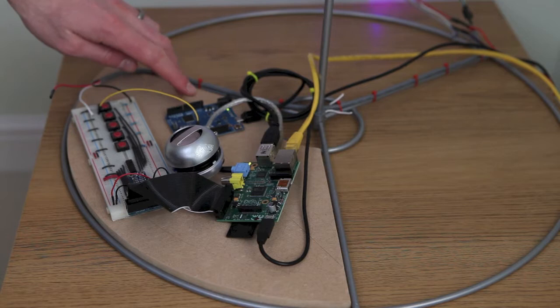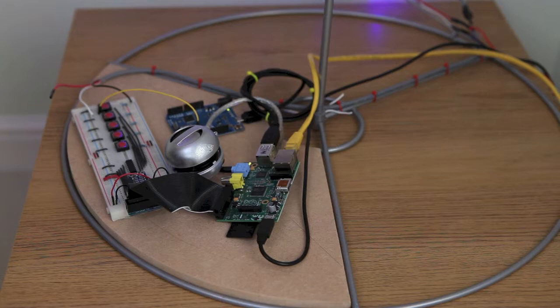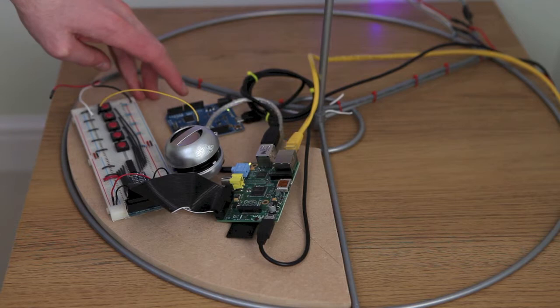The Arduino Leonardo is actually running the lights because at the time of building it, I didn't know of a library that could run WS2811 LEDs, so that's what the Arduino is doing there.